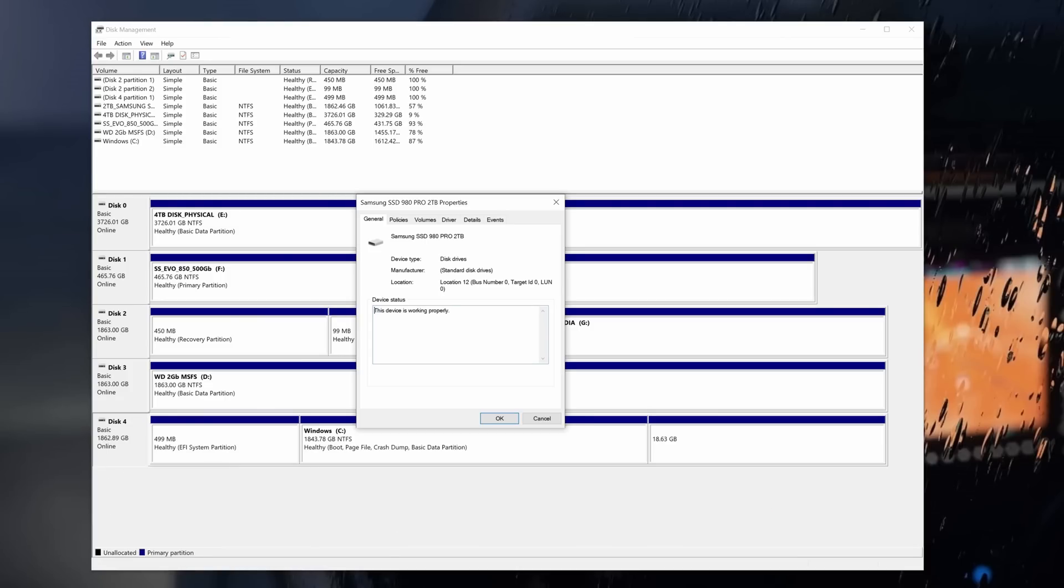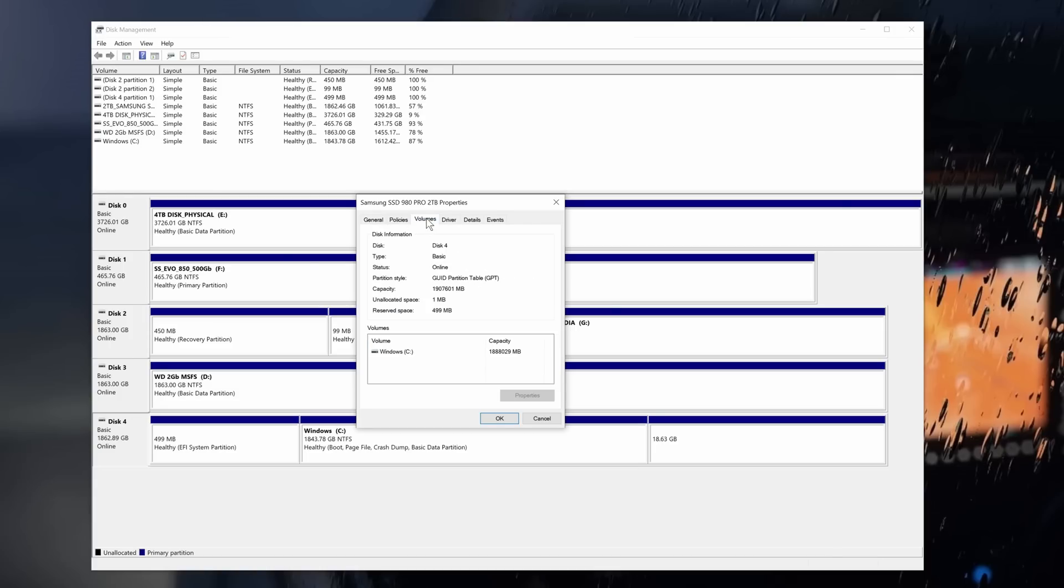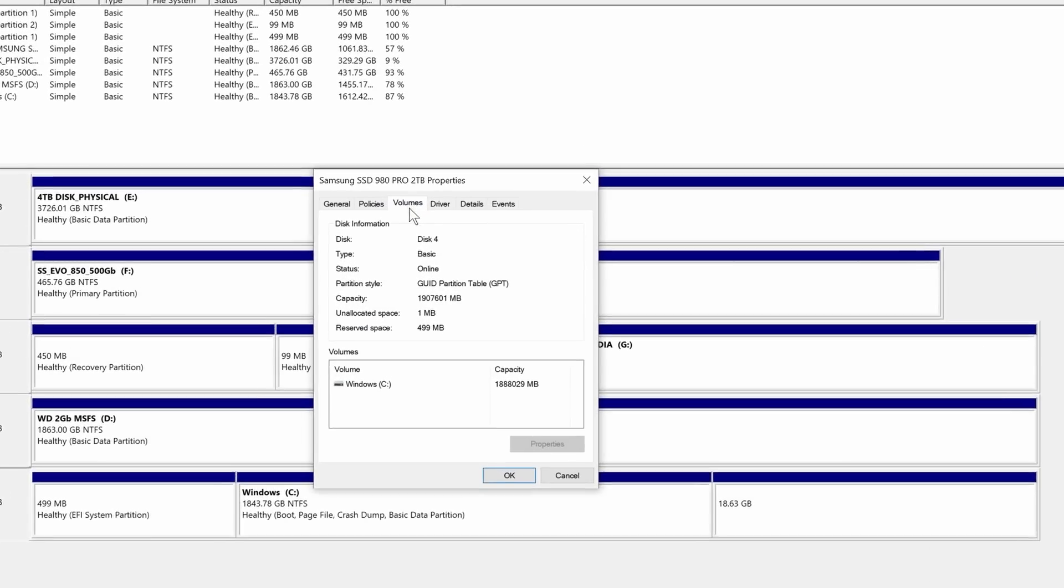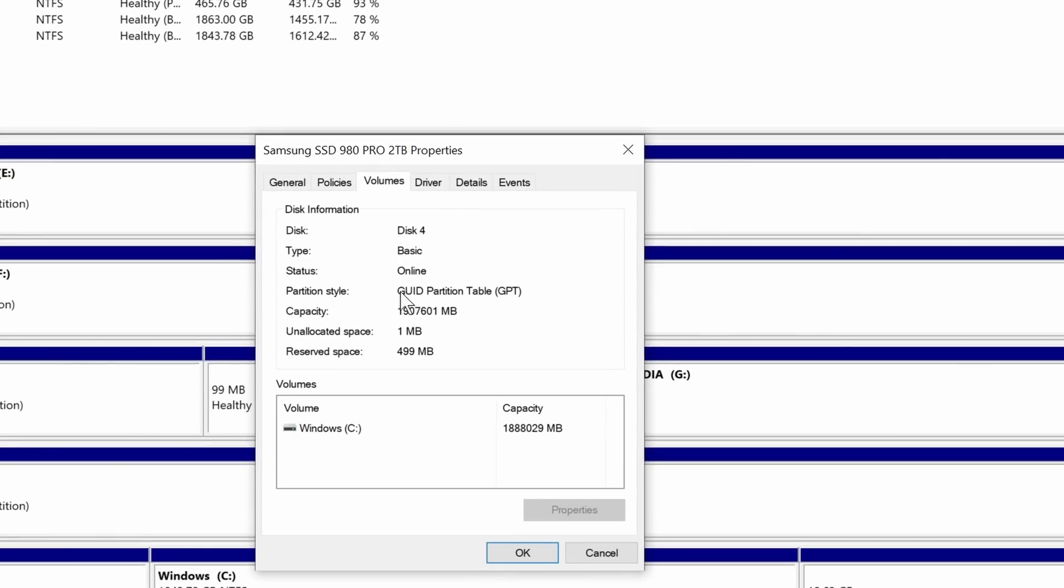The Properties window opens up. In this instance, it's an NVMe drive, 2TB. And then we want to select the Volumes tab. And here we're interested in only one piece of information. It's the partition table. If the partition style is GPT, you're good to go. If it says MBR, then the resizable bar is not available for your system.